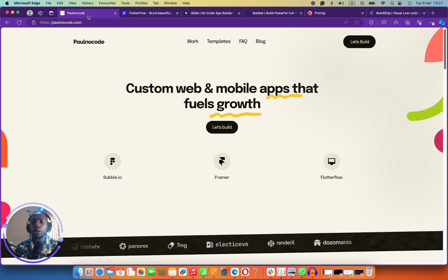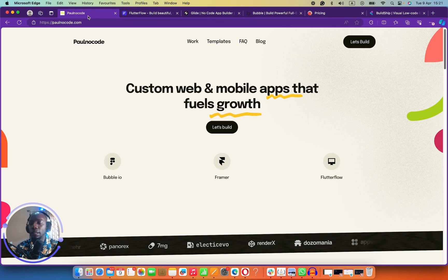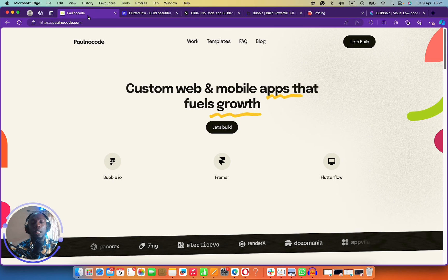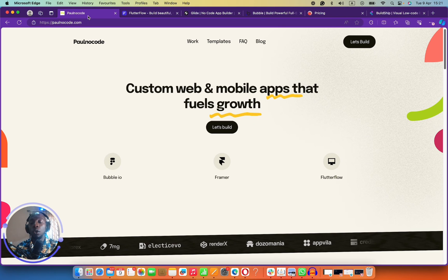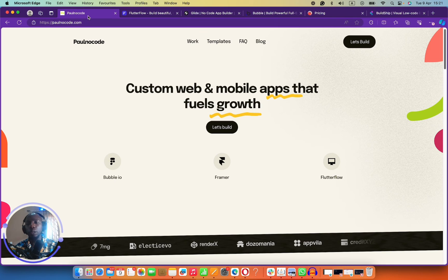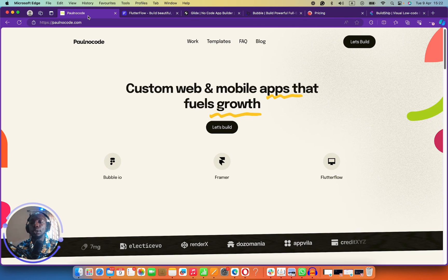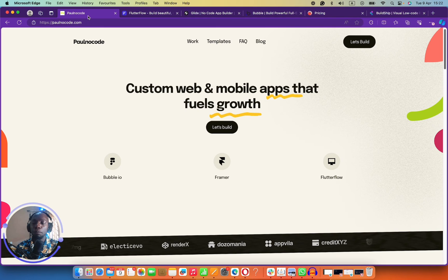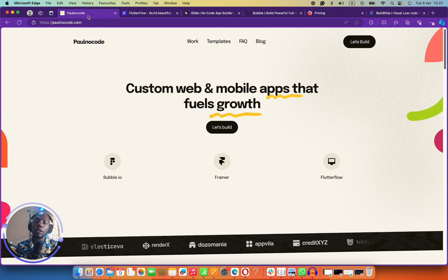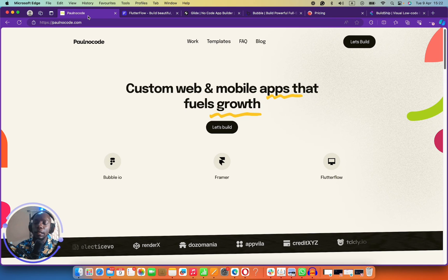If you're looking to build your mobile app MVP, you can definitely reach out to me using the link below. And if you want to learn how to build mobile applications using no-code, feel free to check out the links below — I have a couple of courses, and I'm building a very robust list of courses to teach you how to build mobile applications with no-code. Thank you very much for watching. I'll see you in a different video. Bye.